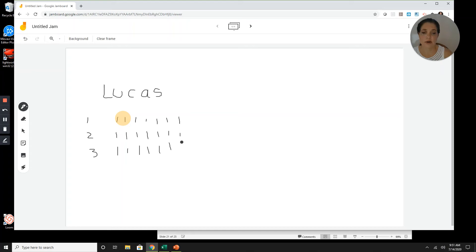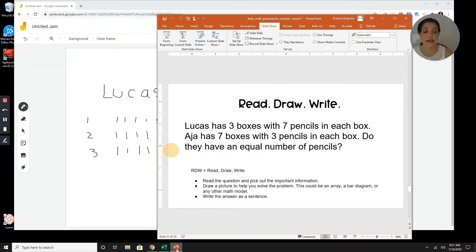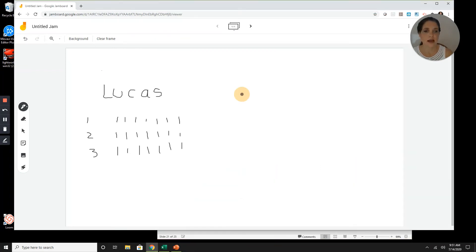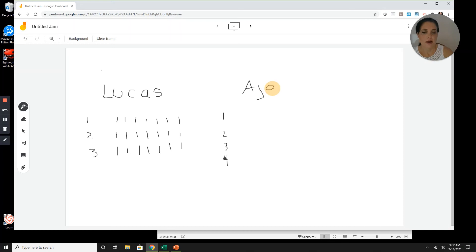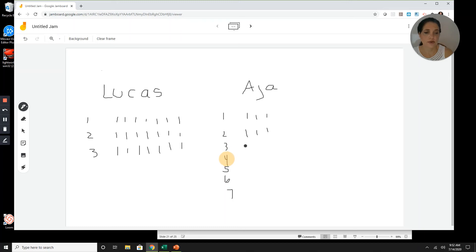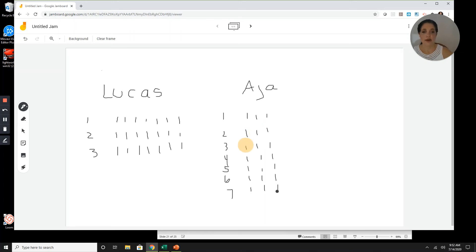Aja has seven boxes with three pencils in each box — seven groups of three, seven rows of three. So I draw one, two, three, four, five, six, seven rows, with three in each row. Here we have three groups of seven, and here we have seven groups of three.